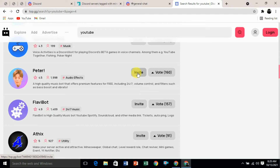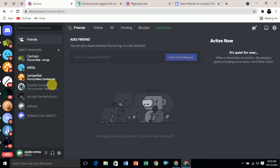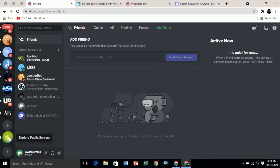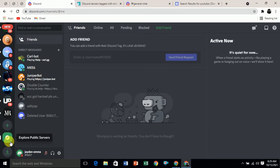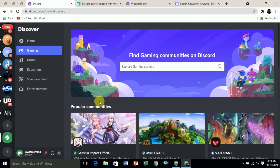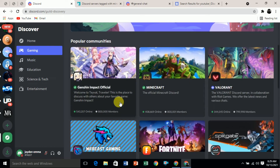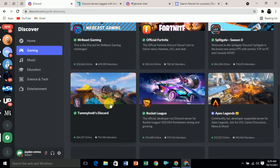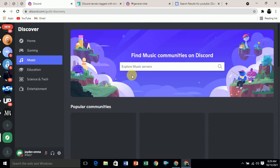The third method to join and find a Discord server is on the Discord dashboard itself. On the Discord website, on the left side, if you scroll down you can see the 'Explore Public Servers' button below the plus button. If you click on it, you can explore communities. These are the popular categories — if you want gaming-related servers, click on 'Gaming' and you will see a lot of servers.